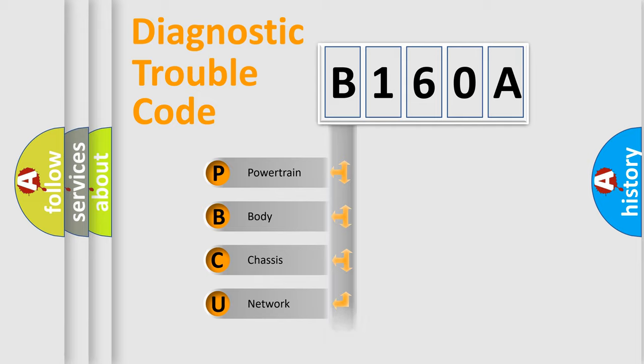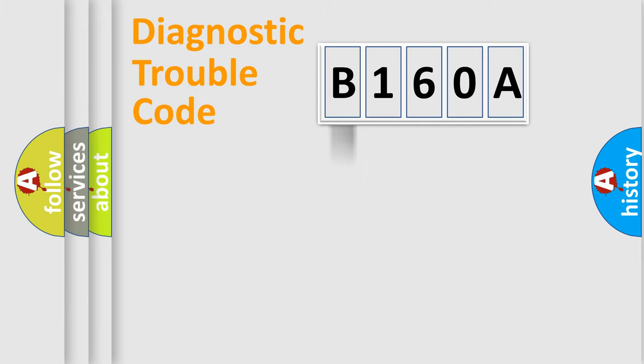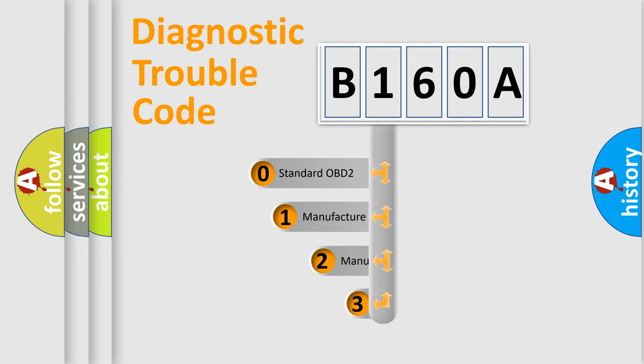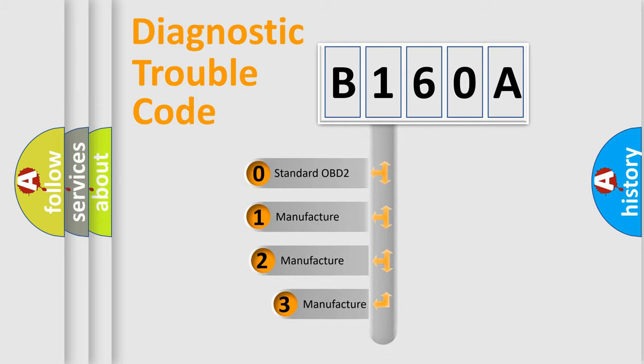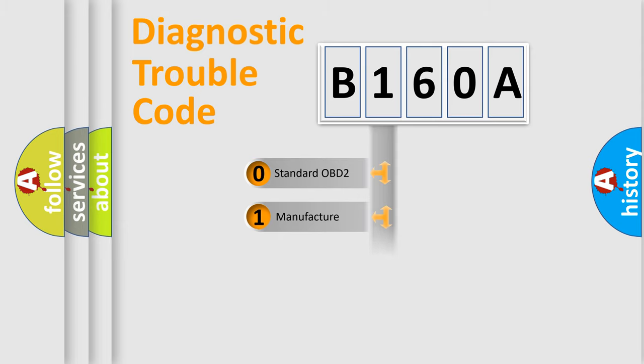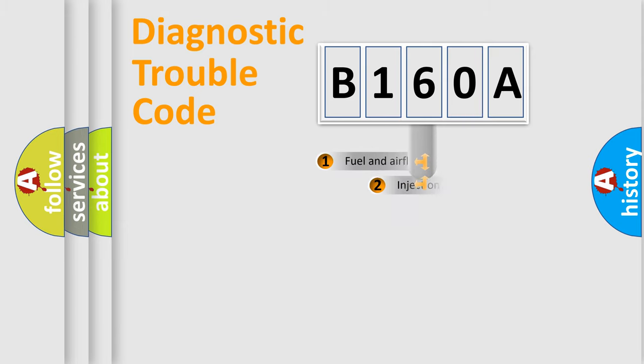Powertrain, Body, Chassis, Network. This distribution is defined in the first character code. If the second character is expressed as zero, it is a standardized error. In the case of numbers 1, 2, 3, it is a car specific error.